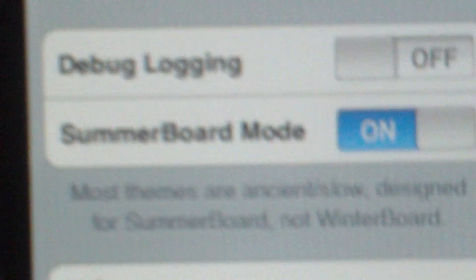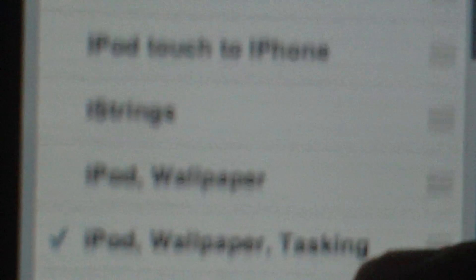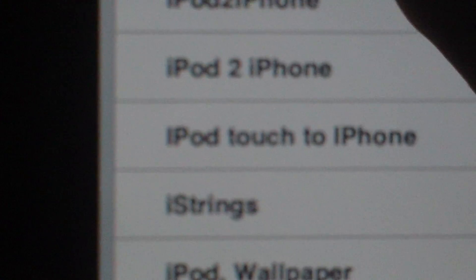Now when you download all those packages and themes, go to WinterBoard, select themes. I already have iPod Wallpaper Multitasking. You just put in reception bars.